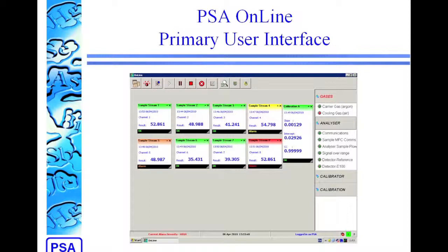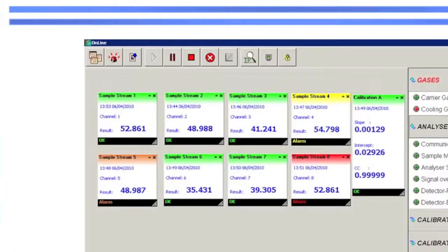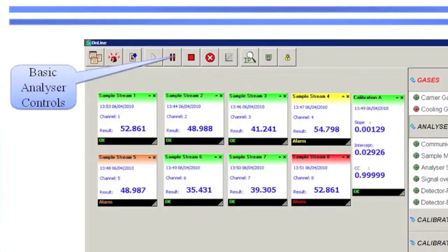First of all, we'll look at the primary user interface, or main page, and there are three different sections that are of particular interest on this page. First of all, we have the basic analyzer controls, where you can start or stop the instrument operating.